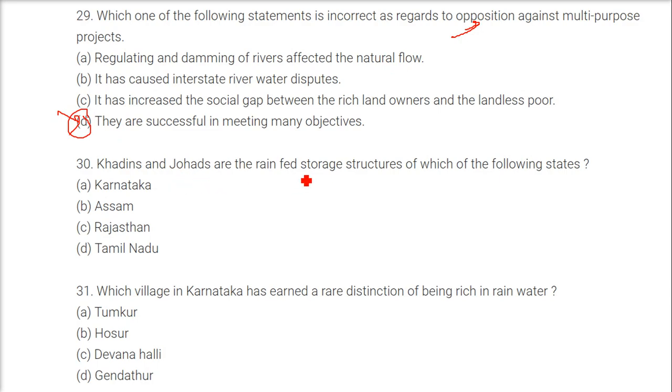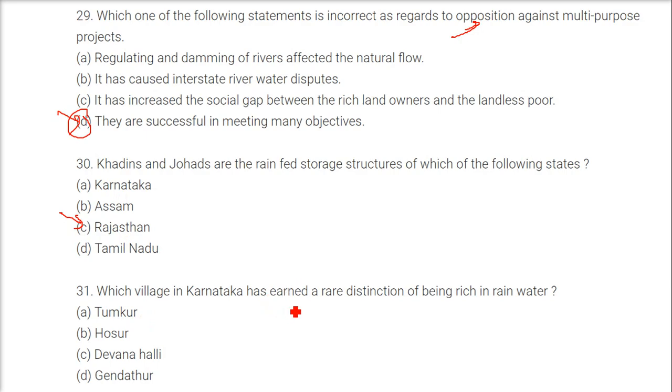Khadiyans and Johars are the rain-fed storage structures of which state? The answer is Rajasthan.